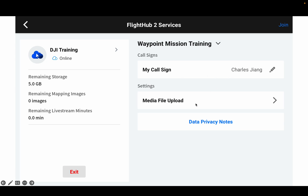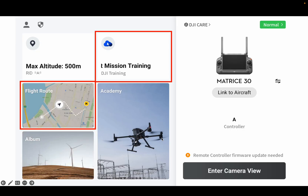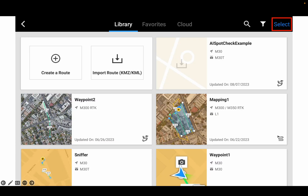Once we've done that, we just go back to Pilot 2. We select the flight route here. In this page, we will have all the fly routes on this RC. This is the RC fly route library. We're going to use this AI Spot Check Example as our example fly route to upload to FlyHub 2.